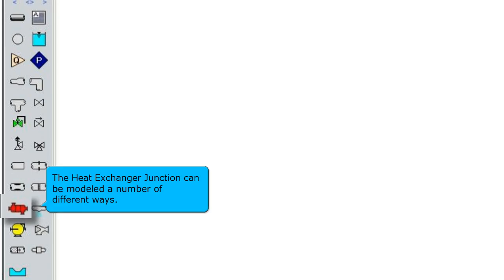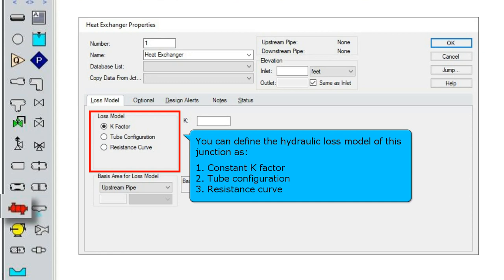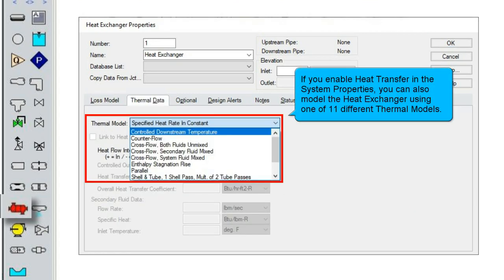The heat exchanger junction can be modeled a number of different ways. You can define the hydraulic loss model of this junction as a constant k-factor, a tube configuration, or a resistance curve. If you enable heat transfer in the system properties, you can also model the heat exchanger using one of 11 different thermal models.